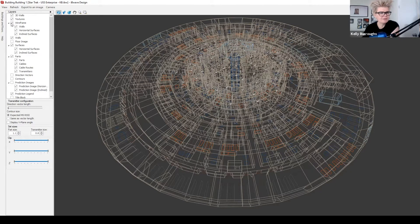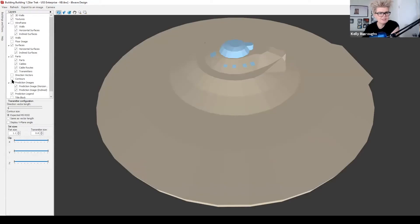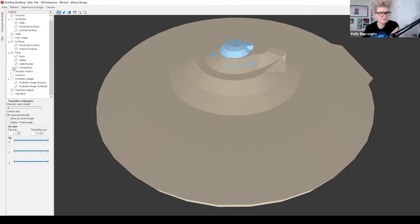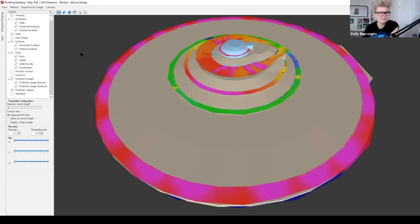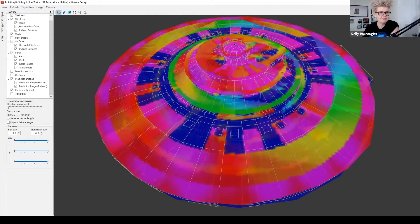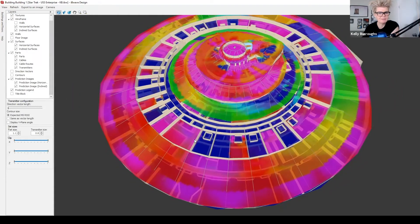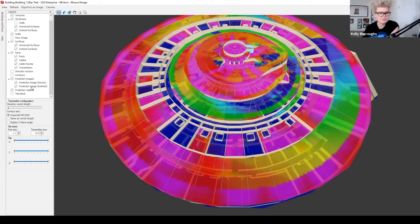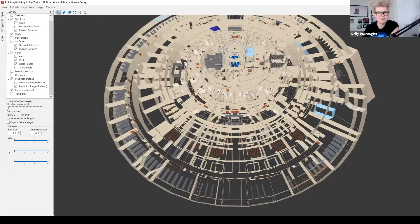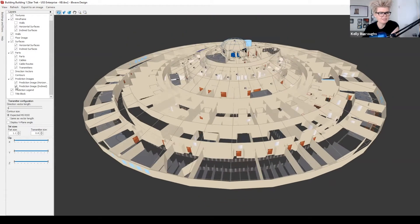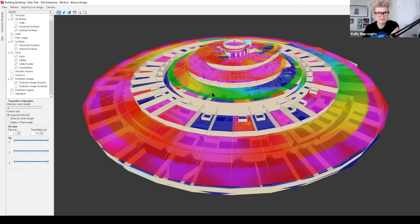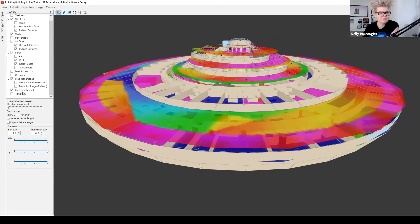I'll take the wireframe back off. Prediction is a key option — you can view your model with or without the prediction overlay. If I turn prediction on you start to see the predictive heatmap images. This is actually a great view in wireframe mode with just the walls, giving a really nice view of your prediction. Within prediction you can choose to show just horizontal or inclined surfaces. Down here you can also choose whether to show the prediction legend.